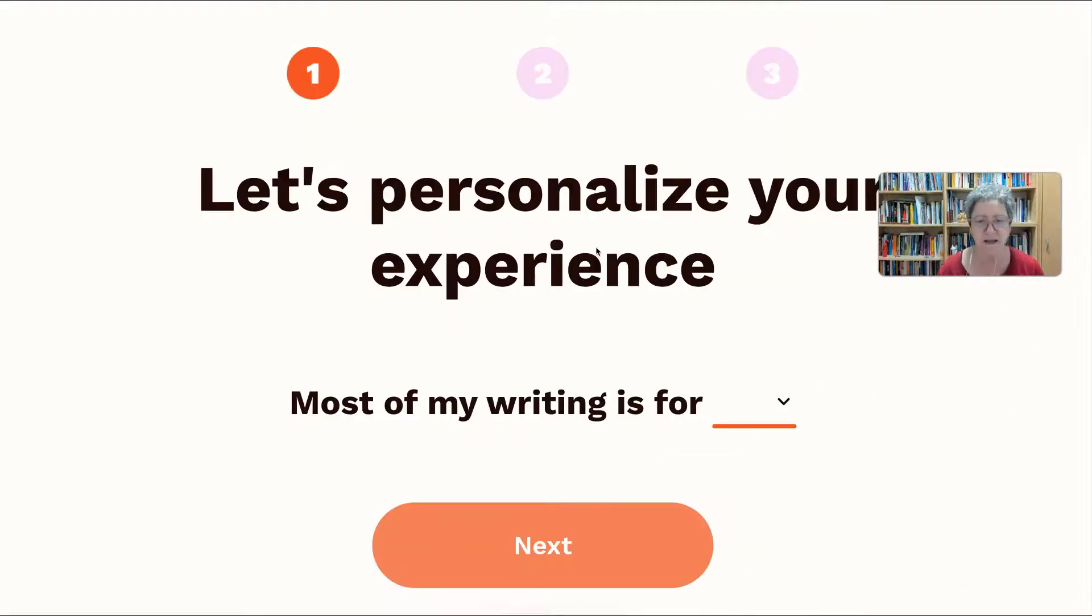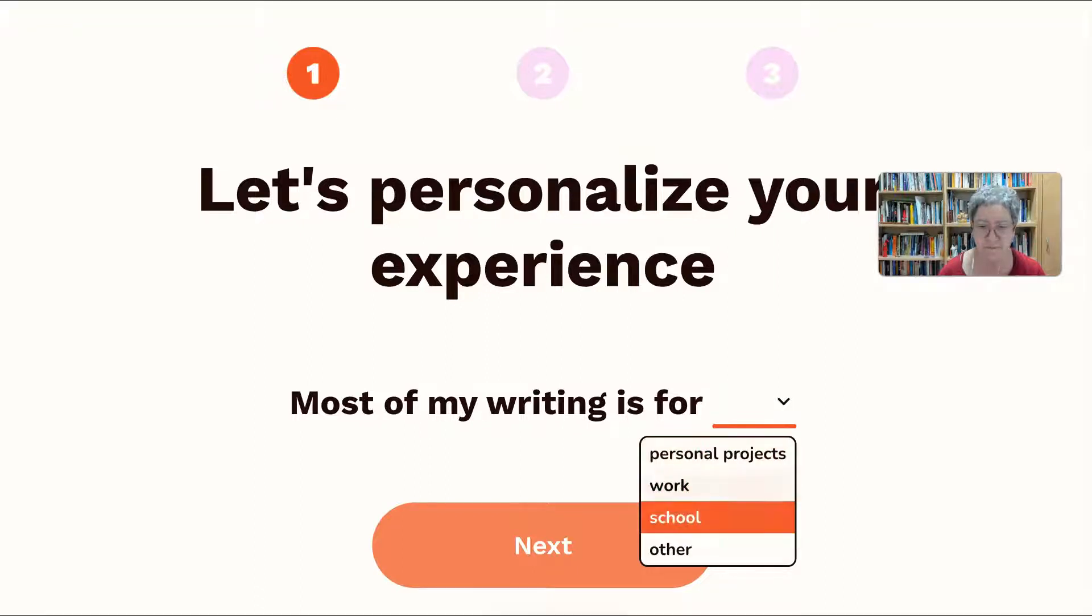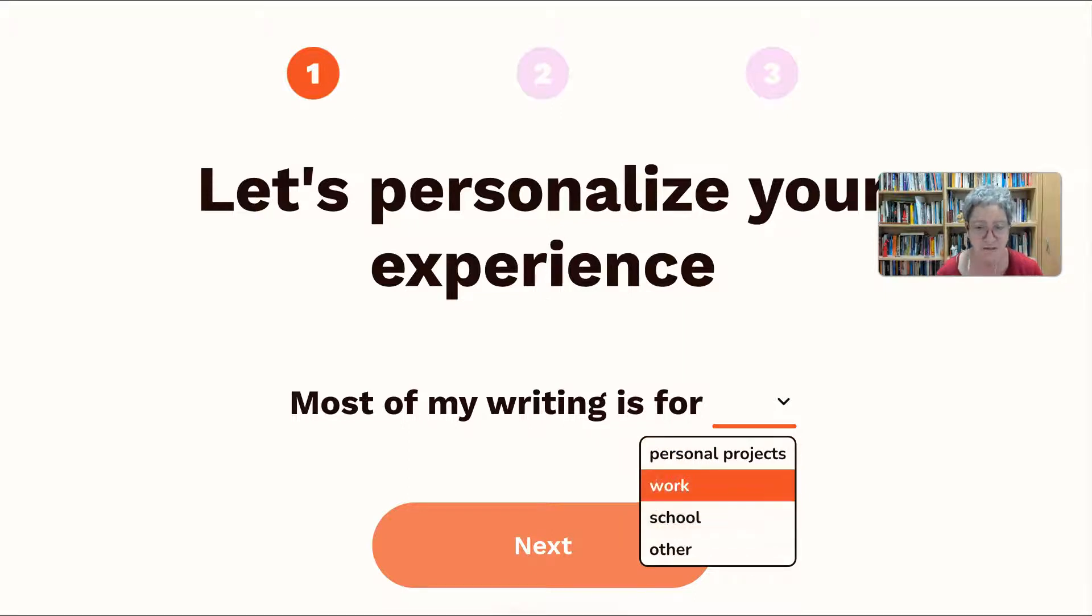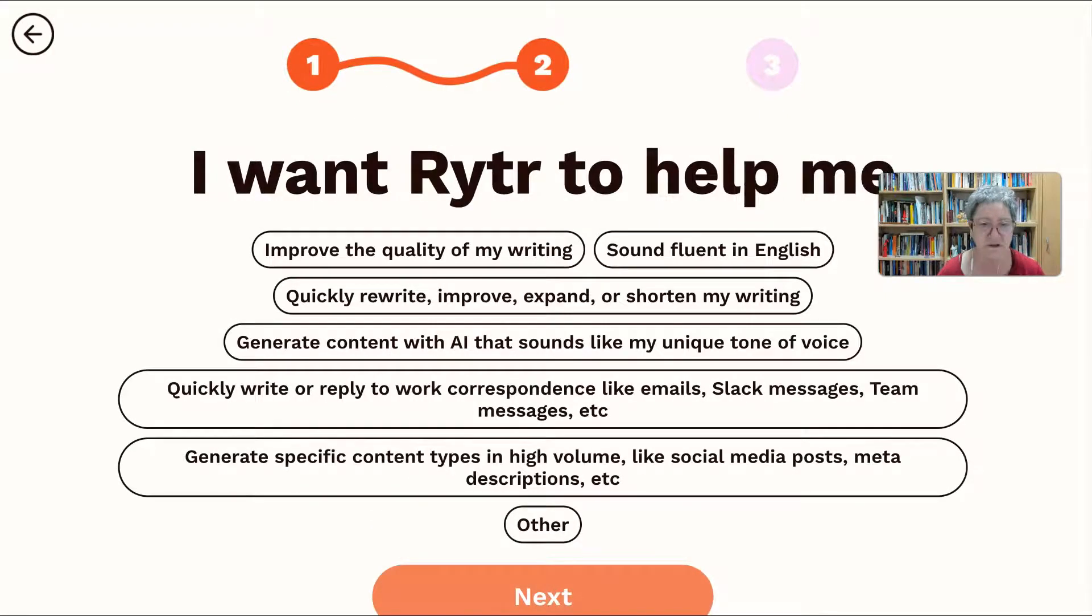Alright, so next. Personalize your experience. What do I need this for? I guess I don't have any personal projects. It's all related to work and work is school.